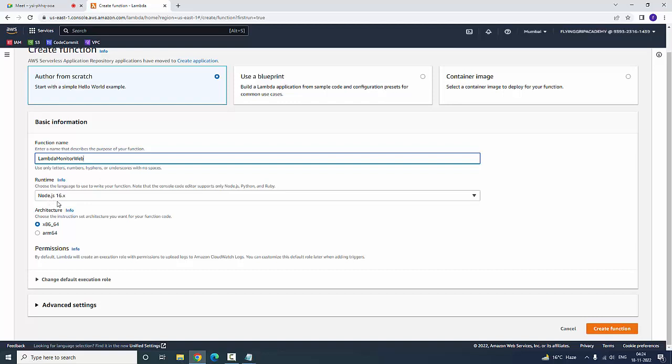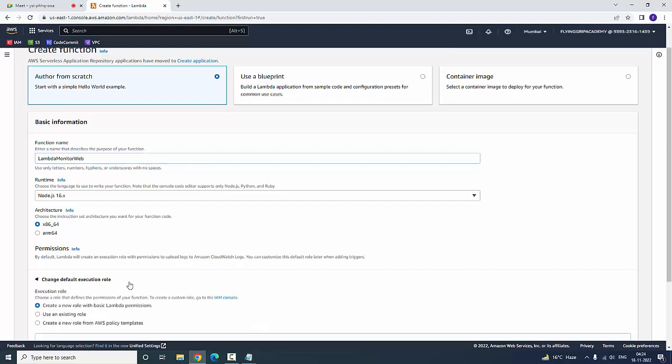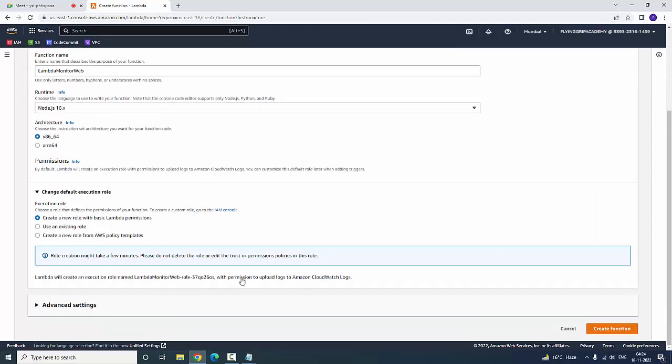Here it is asking the runtime. I am choosing a Node.js environment. At the bottom you are having change default execution role. Now I have clicked default execution role to create a new function with Lambda permissions. Now you are going to create a role. Create a function.